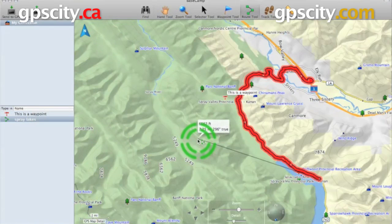That was a quick look at how to use routes in Garmin Basecamp. To purchase Basecamp now or just to learn more about Basecamp, visit GPS City.